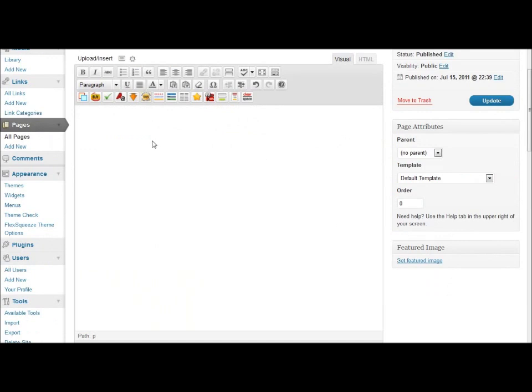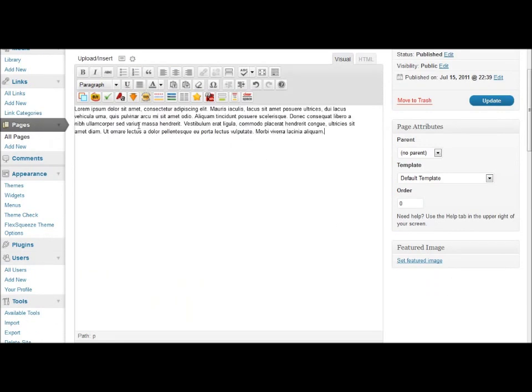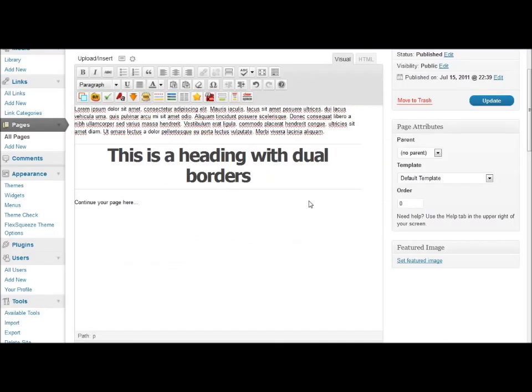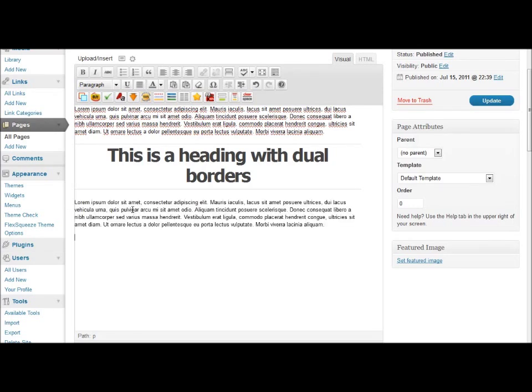When using the buttons in the visual editor, it's very easy to quickly create custom posts and pages within WordPress without having to know any custom code.